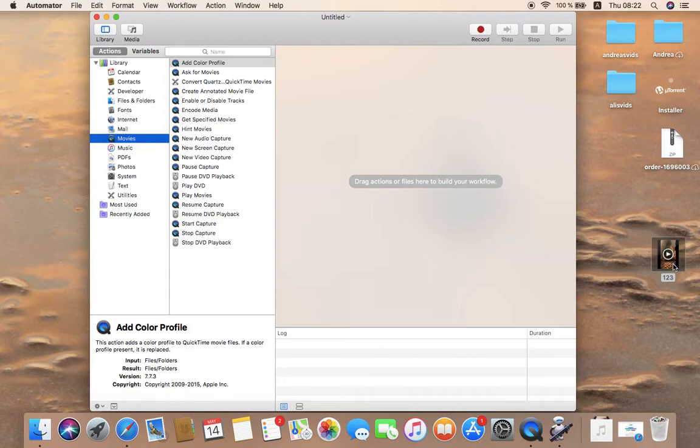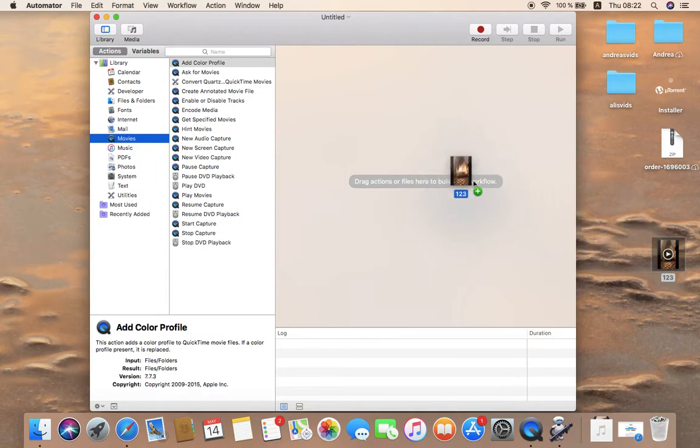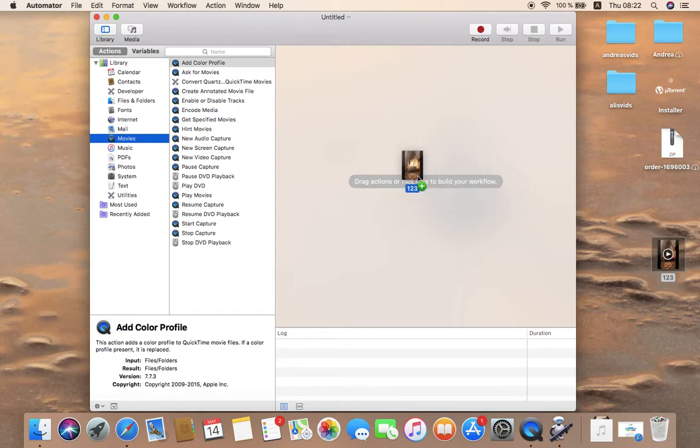Now you have to drag and drop the video or the clip that you want to remove the audio from and drop it over here. So you can see this is the video that we chose.